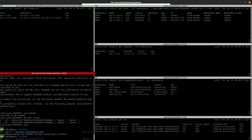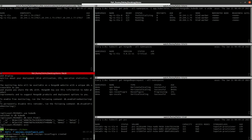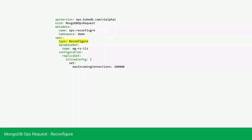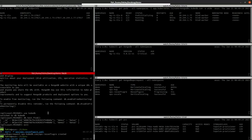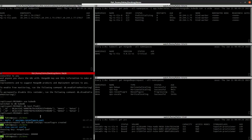We can see that our configuration config secret is changed or not. The name of our config secret is config, so we can view the secret. As you can see it is changed to 200k.